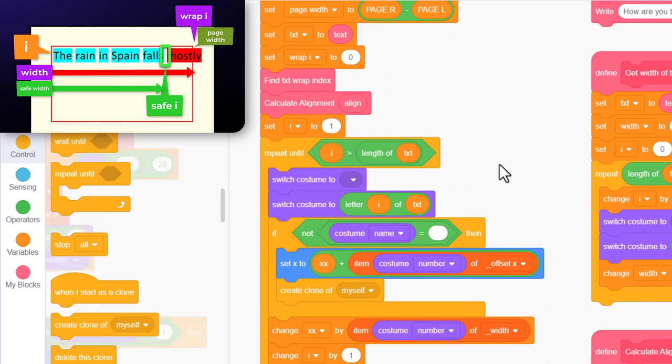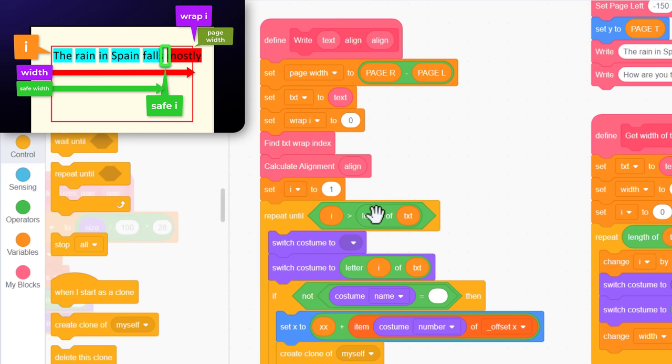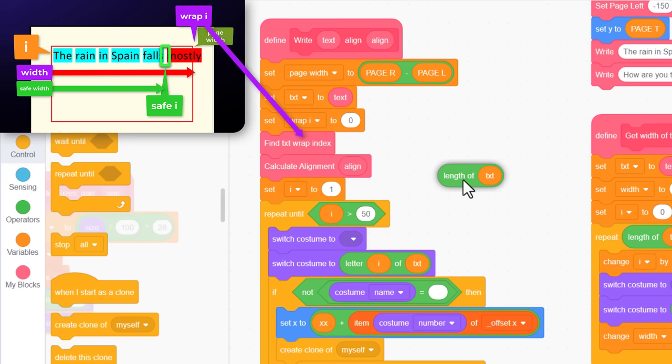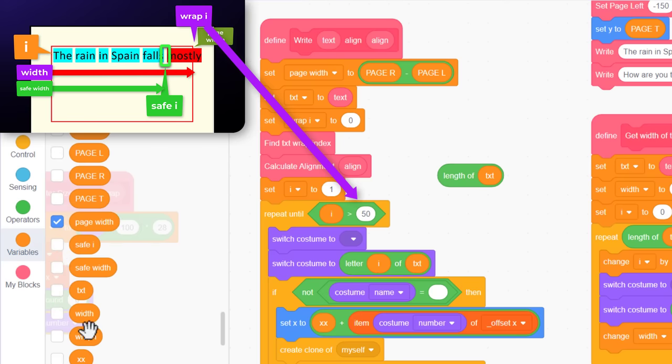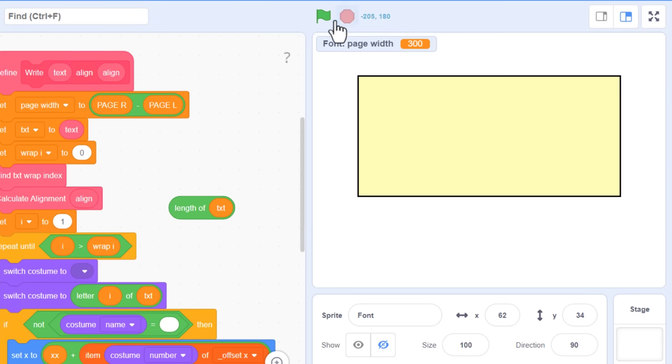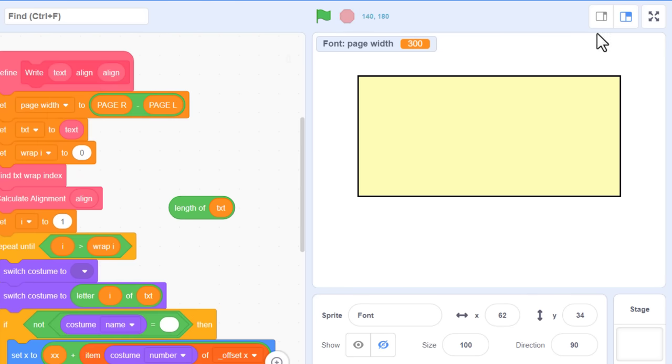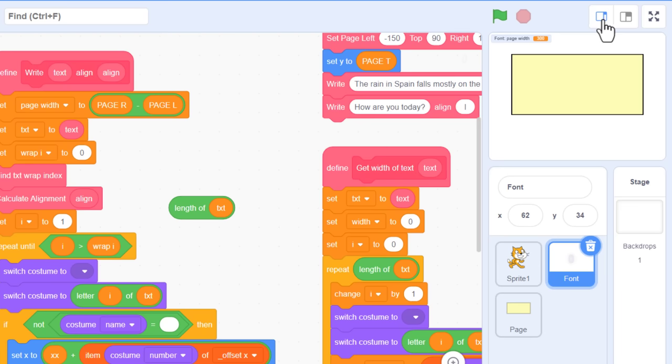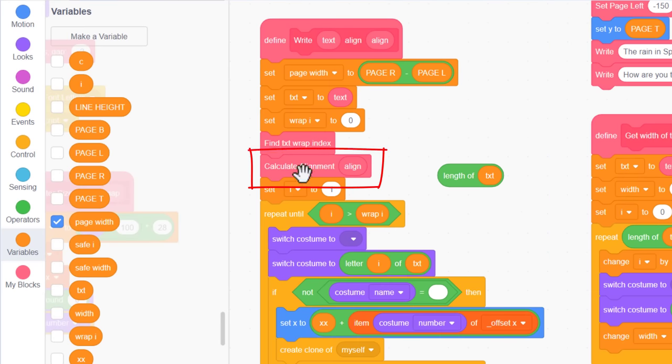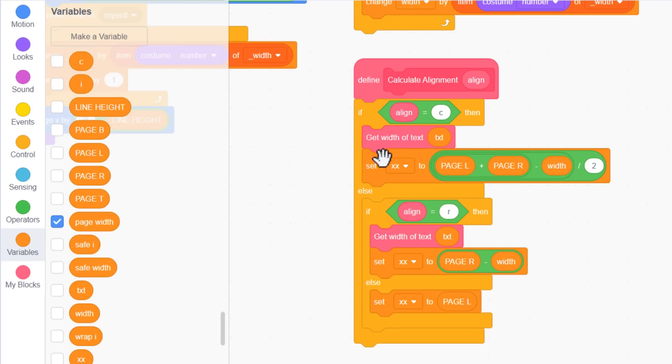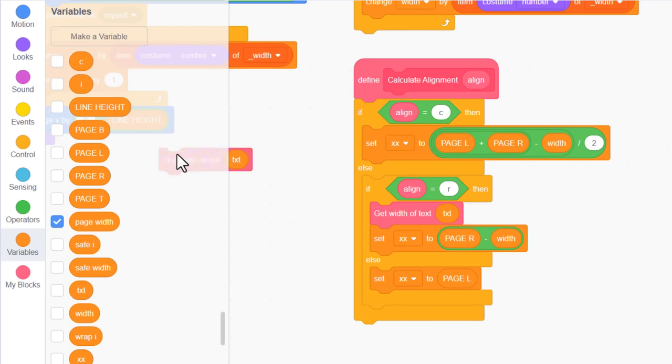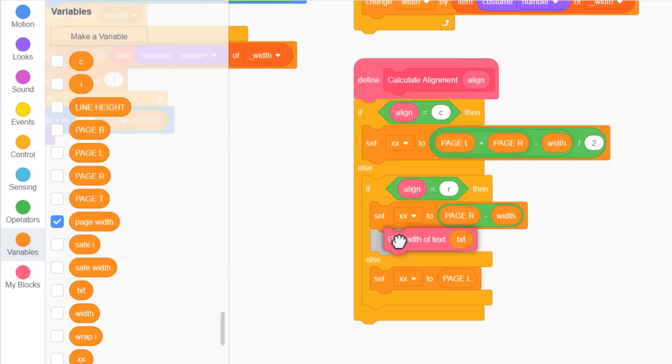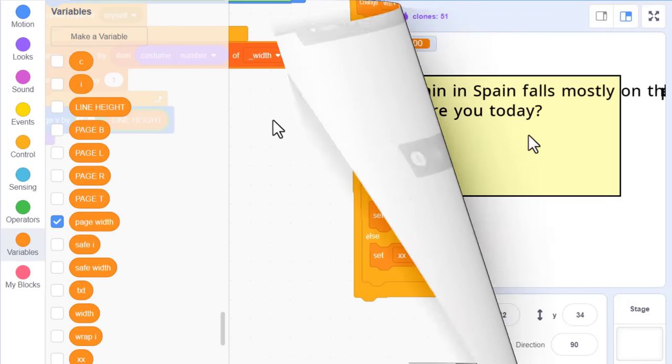We can test this now by coming back to the write script and switching out the length of text for a wrap eye. This will stop the text from writing any more than the fine text wrap block asked us to write out. How much is that though? Run the project, and of course, it's still everything. So don't panic, we've not done anything wrong. This is all good news. Now, I don't know if you had your alignment set to left like me, or were using centre or right aligned at this point, but we have a little change to make in there before I forget. Find that define calculate align script. See how it's getting the width of text? Well, we can scrap that now. The width will already have been found by our new fine text wrap script. Remove those blocks, they're no longer needed.